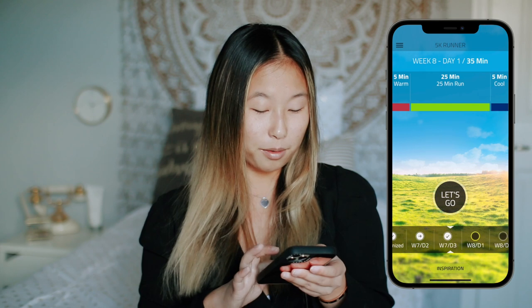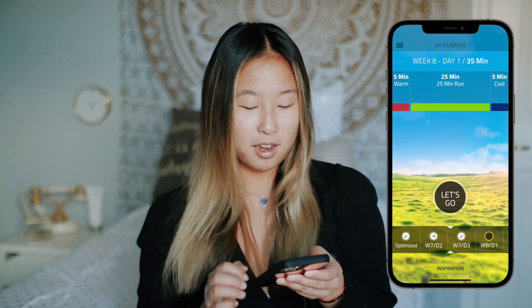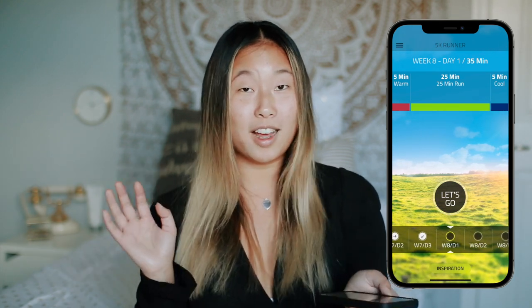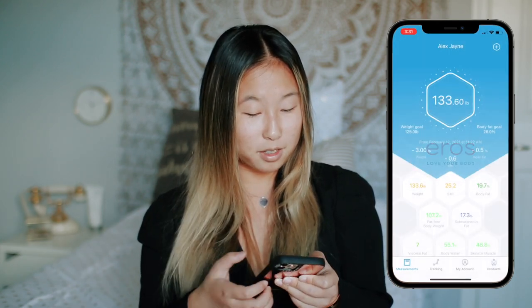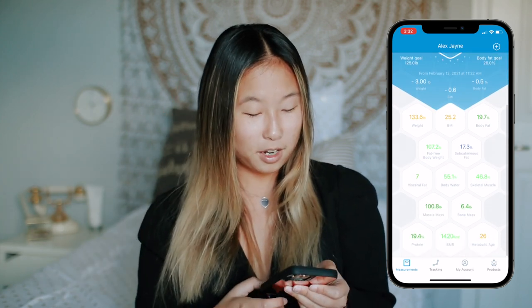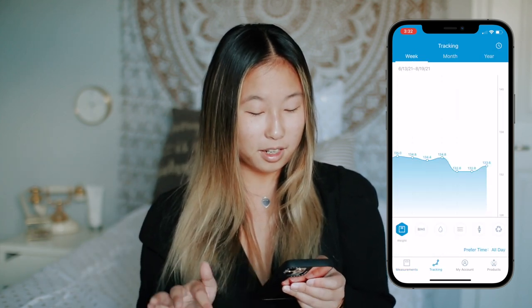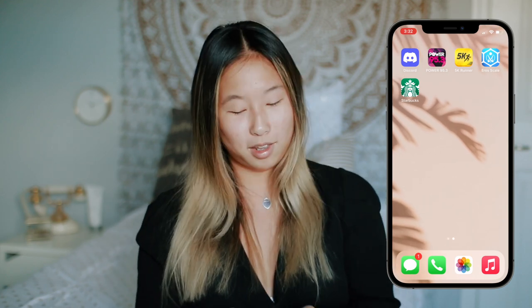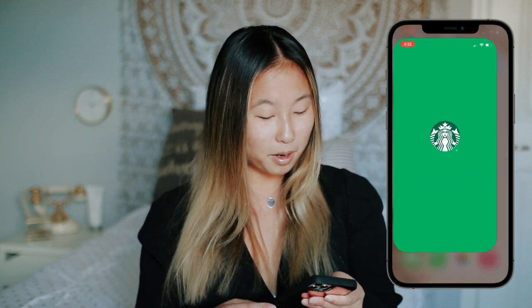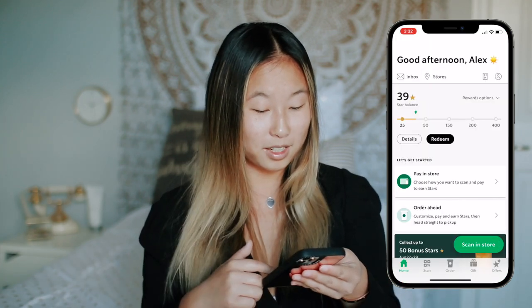Then I have the Couch to 5K app, which I use for my runs. I'm thinking about getting the 10K one but I don't know if I want to commit to that. Then I have the Eros Scale app — it tracks your weight and shows it graphically, and measures all these metrics about your body, which is really cool. I did a video with them; they're a really great company to work with. Then I have the Starbucks app — we've been getting Starbucks a lot more lately, so I decided to get the app and try to get rewards.